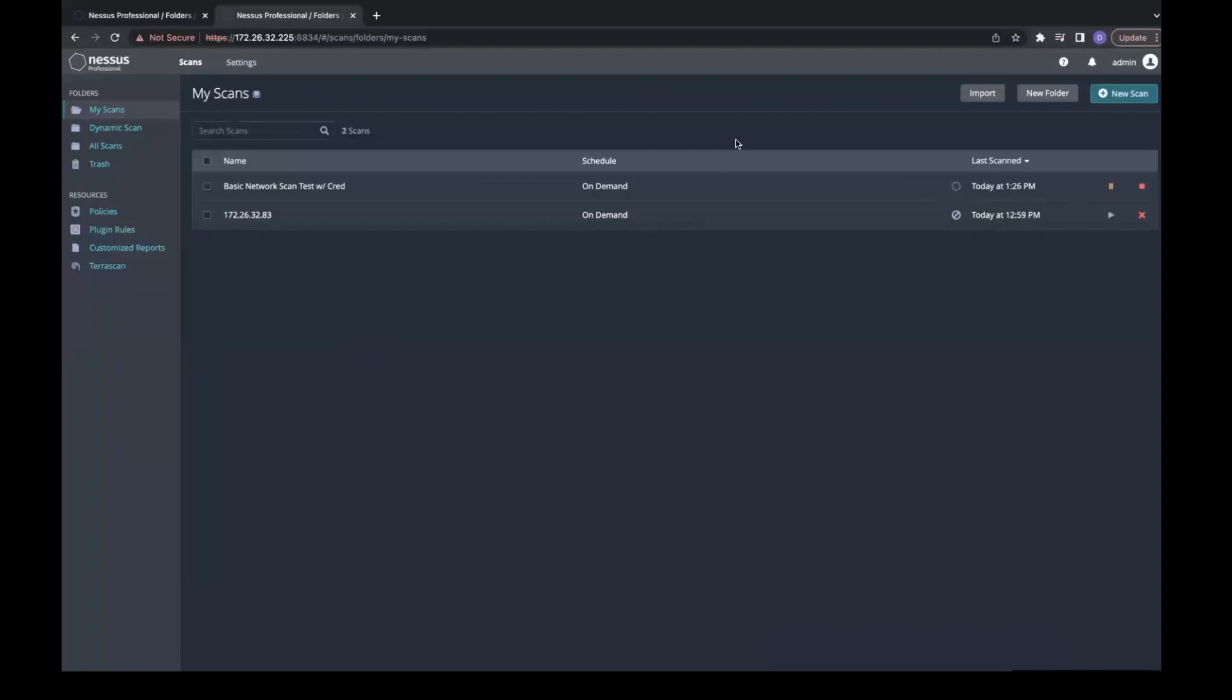VPR is Tenable's patent risk rating system that determines the likelihood that a vulnerability is going to be exploited within the next 28 days.